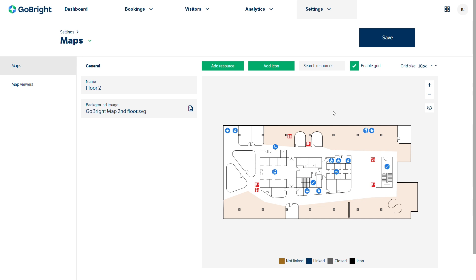To talk through the screen layout: we can add resources — that's going to be our desks, our tables, cars for instance. We can add icons such as emergency icons. We can enable a grid; at the moment it's enabled and set at grid size 10px. At the bottom of the mapping screen you've got four different colors: brown shows that an icon is not linked, blue that it's linked, grey shows that it's closed, and if it's just a mapping icon then it will be black and not interactive.